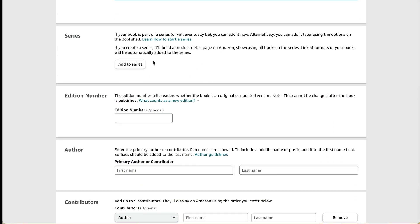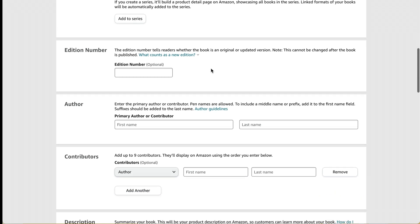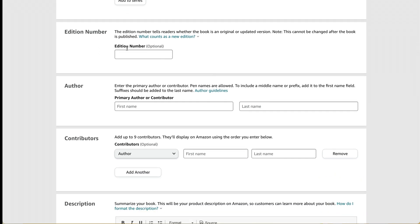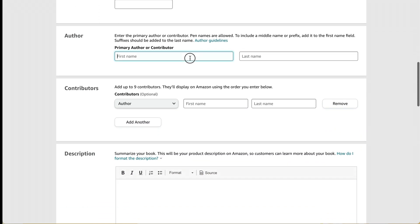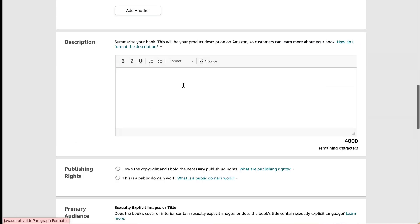And I don't have a subtitle. And this isn't part of a series. And I don't have an edition number. That's kind of more for like textbooks. I'll type my name here for the author name. And I'll add a description.